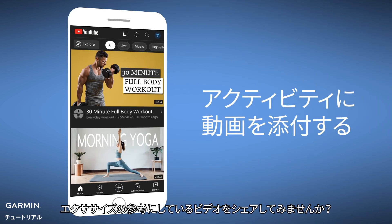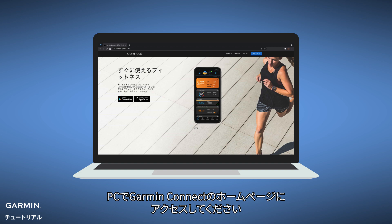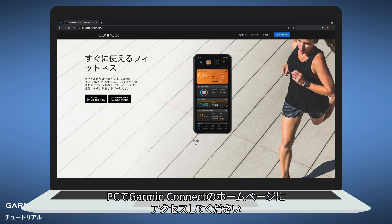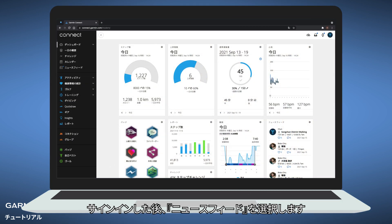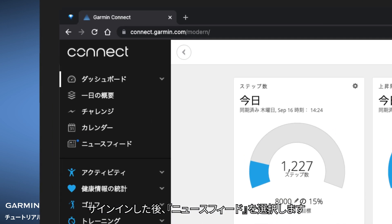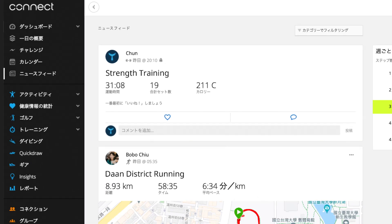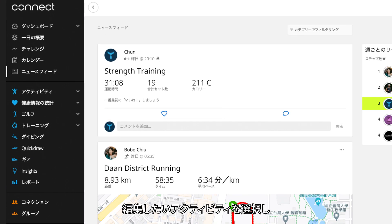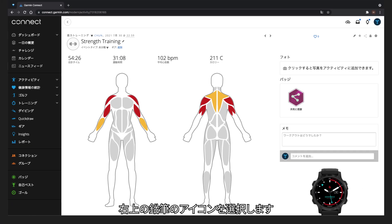Want to share a video of your exercise? Open Garmin Connect on your computer. After logging in, select Newsfeed, then select the activity you want to edit, and select the pencil icon in the upper right corner.